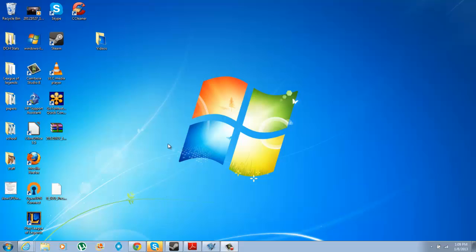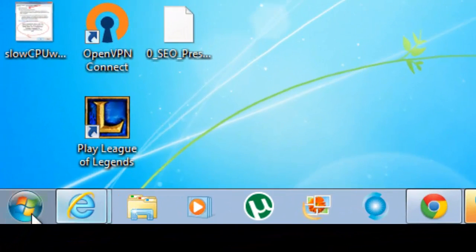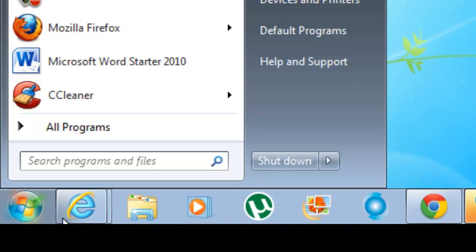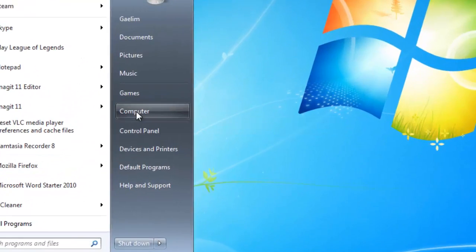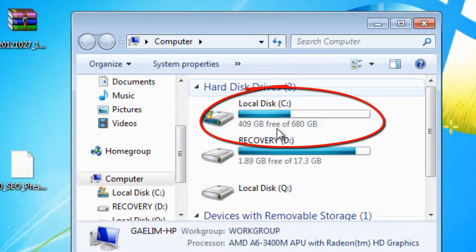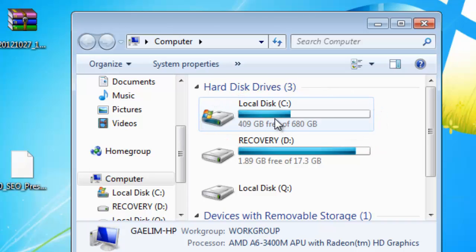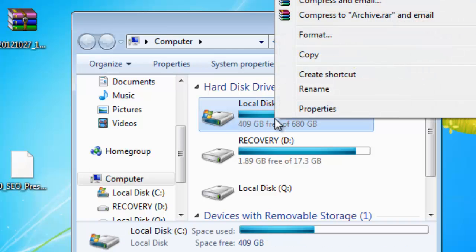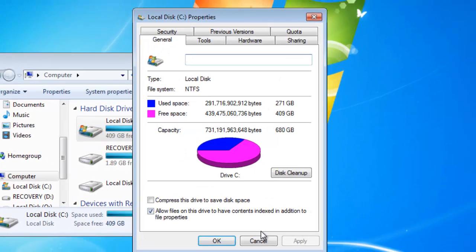To enable write caching, this is a hard drive feature, so you need to get to your hard drive. Just go to the start button, go to computer, and then you need to find your hard disk. You need to use your primary hard disk, not your recovery. Once you get to your primary hard disk, right-click and go to properties.